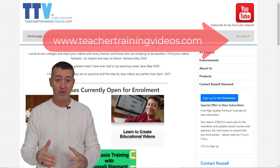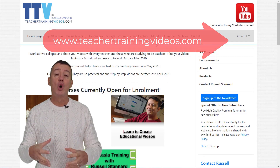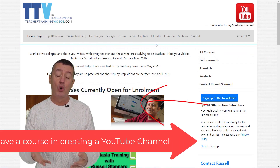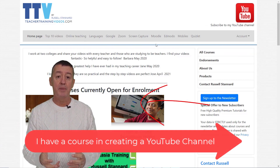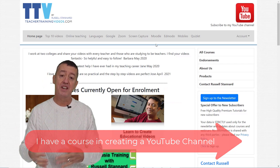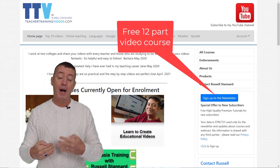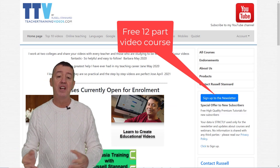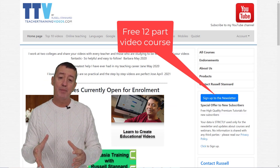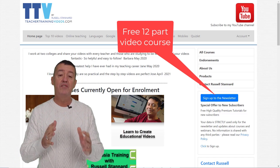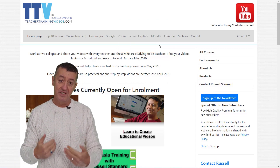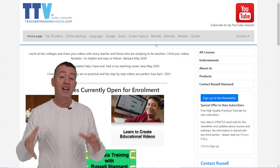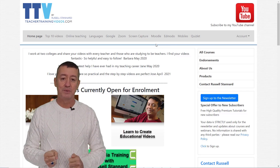Just a quick break from the video - I hope you're enjoying it. If you are, please come over to teachertrainingvideos.com - there are loads more free videos you can access. You can also find out about all my courses on the opening page. Please sign up to the newsletter - when you do, you get updated with all the blog posts, webinars, online courses, and videos. At the moment if you sign up, there is a 12-part free video course on using technology in teaching, sent every five days.